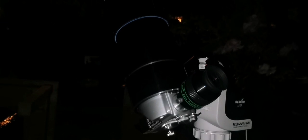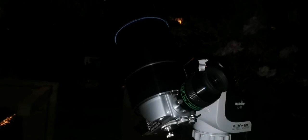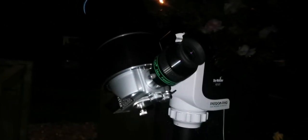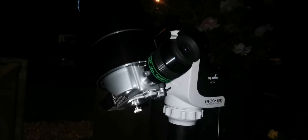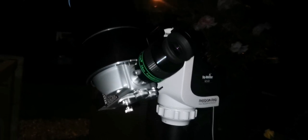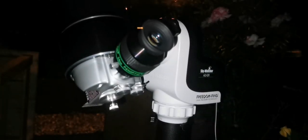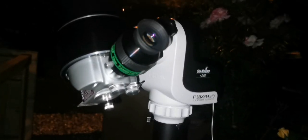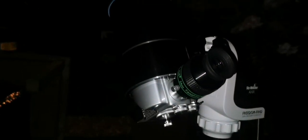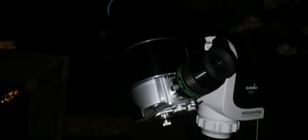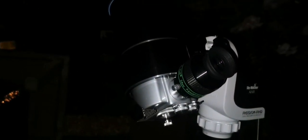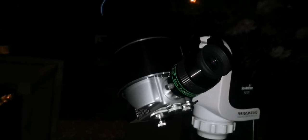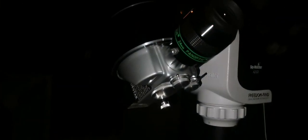I am really enjoying this Skywatcher AZ-GTI. Really, really, and it's very accurate. And this Maxutov, this Questar Maxutov is amazing, integrated.